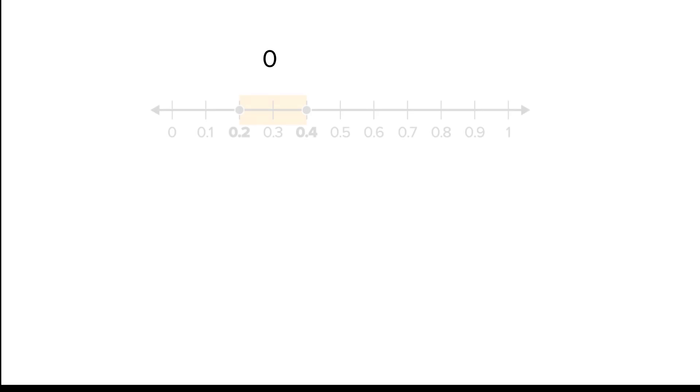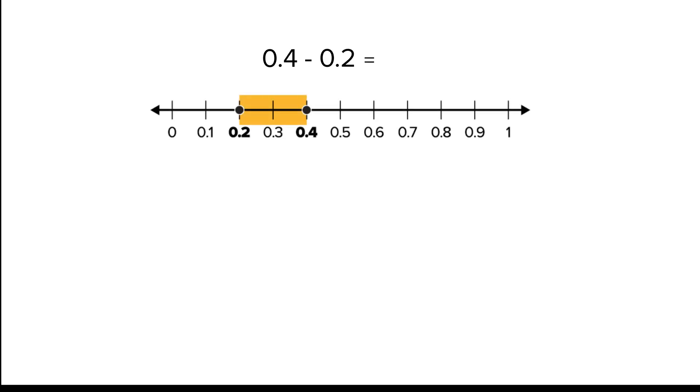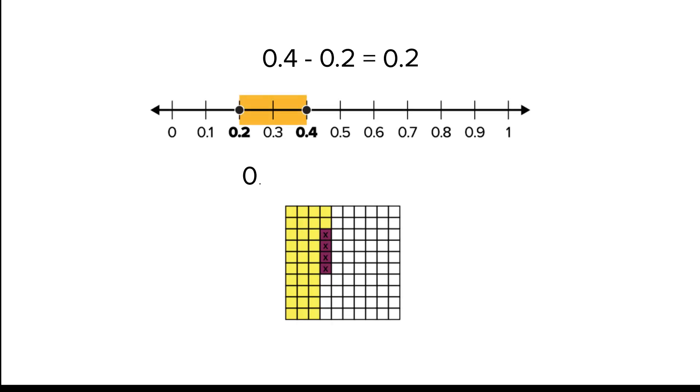So, you can use a number line or a decimal grid to subtract decimal numbers.